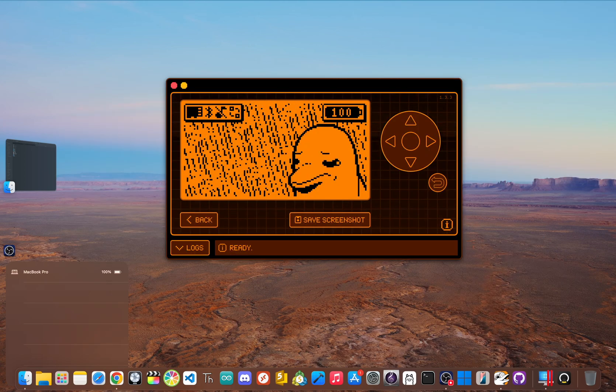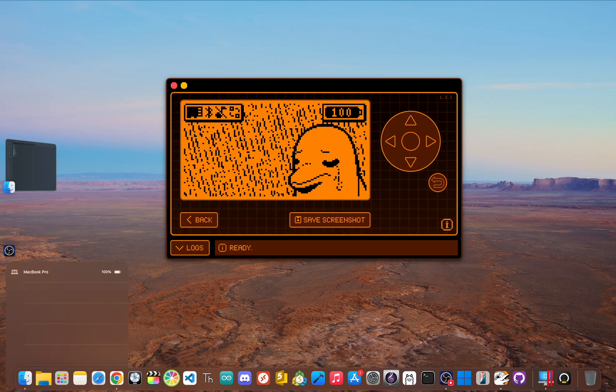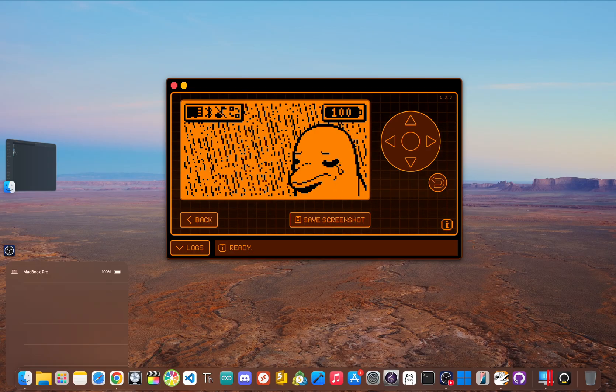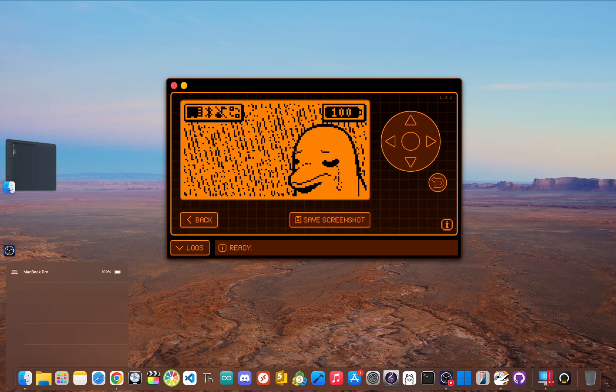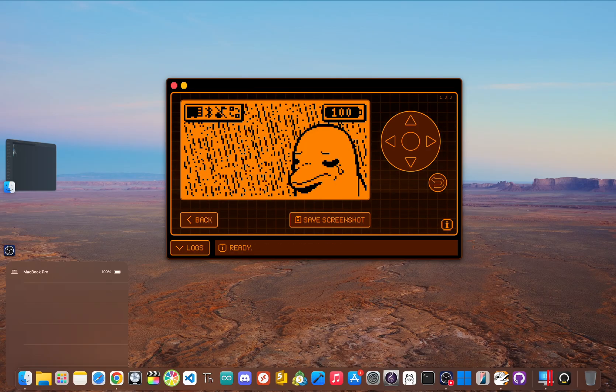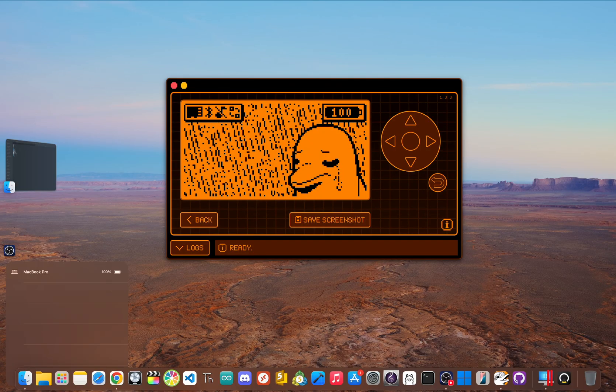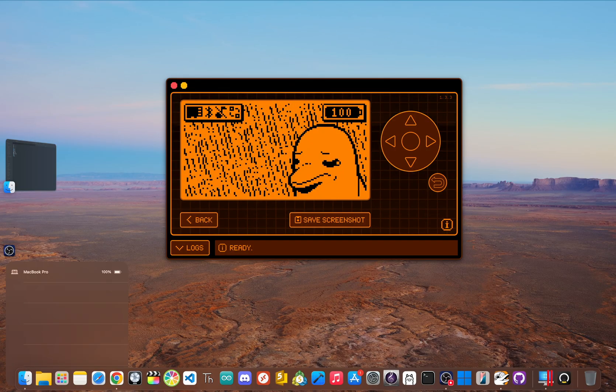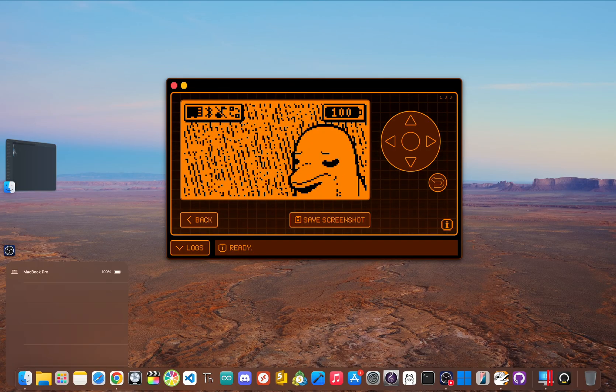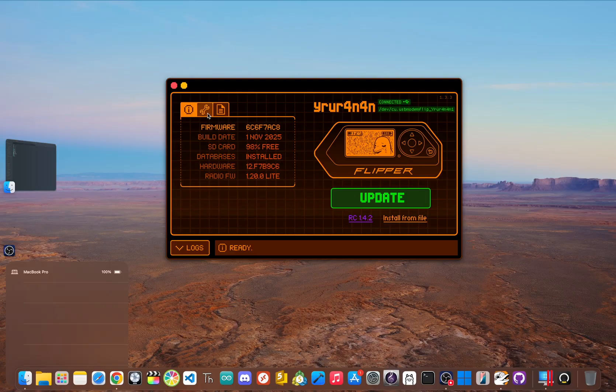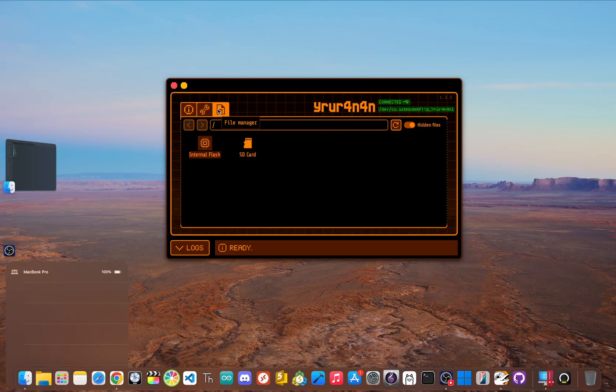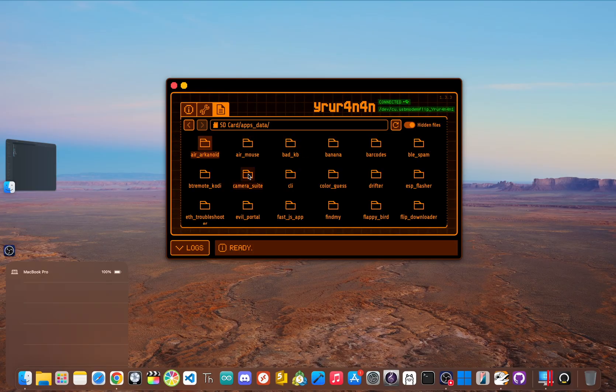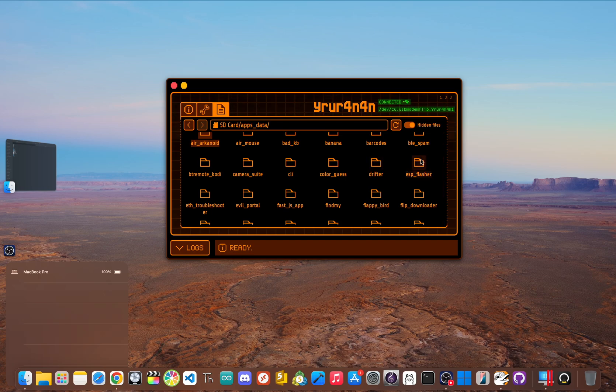Alright, this is where it all comes together. First, let's get the firmware files onto your flipper. So disconnect the Wi-Fi dev board for now. And then plug your flipper zero into your computer and open the qFlipper application. Now we're going to click on the file manager icon and navigate to SD card, apps, data, and then click ESP flasher.